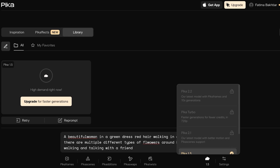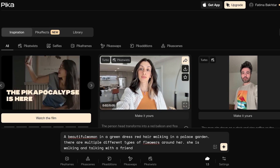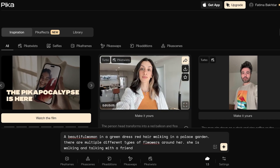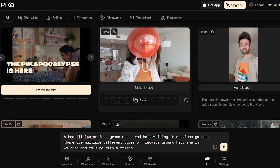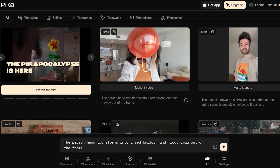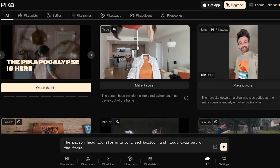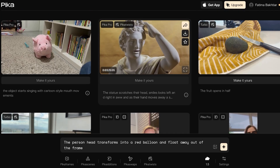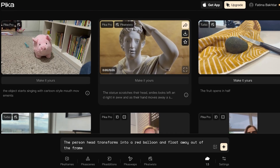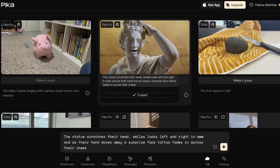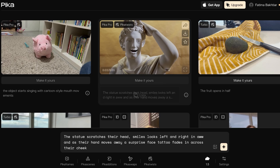While waiting, we can explore some of the things other people have created. For example, one prompt reads: 'the person's head transforms into a red balloon and floats away out of the frame.' There are also more artistic scenes — with Pika Pro, a statue scratches its head, smiles, looks left and right in awe, and a surprise face tattoo fades across its cheek.